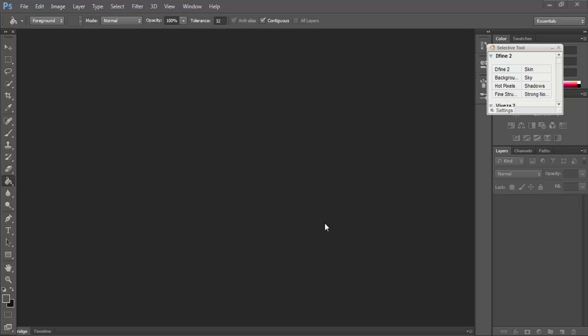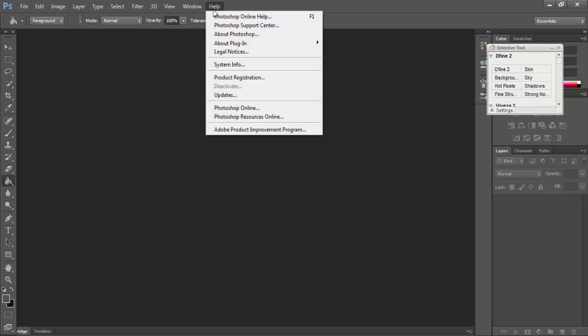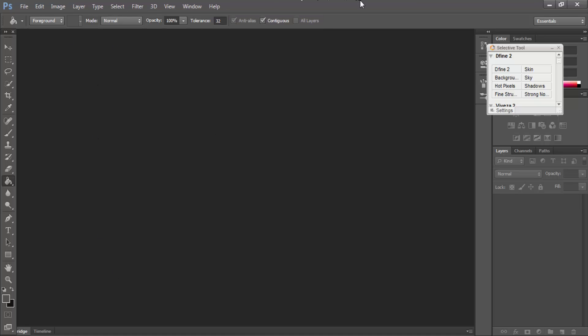Bismillahirrahmanirrahim. Hello viewers, assalamualaikum. I am Alamu Rahmat. Today I will show how to create and run a rain effect on Adobe Photoshop. I am using Adobe Photoshop CS version. If you want to use another version, that is fine.